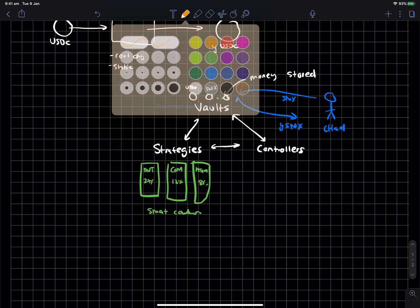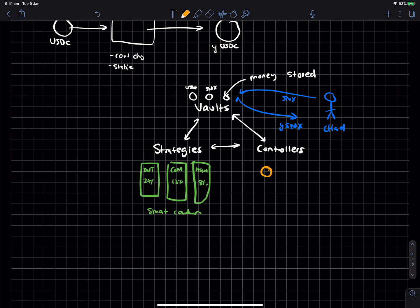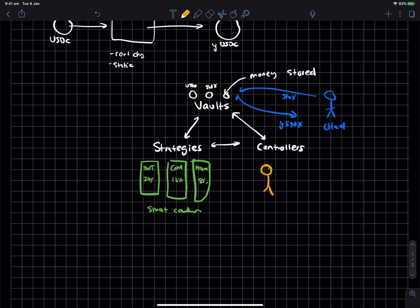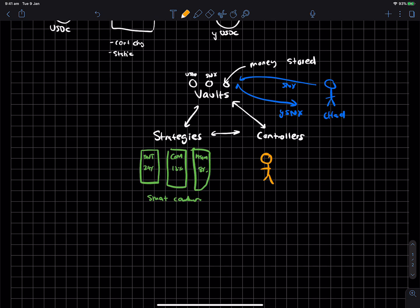And then on the other hand, you have controllers, right? So I'm going to draw these as people. They're actually smart contracts, though. But thinking of them as people or robots kind of helps, right? So let's just call this robots slash contracts, right?